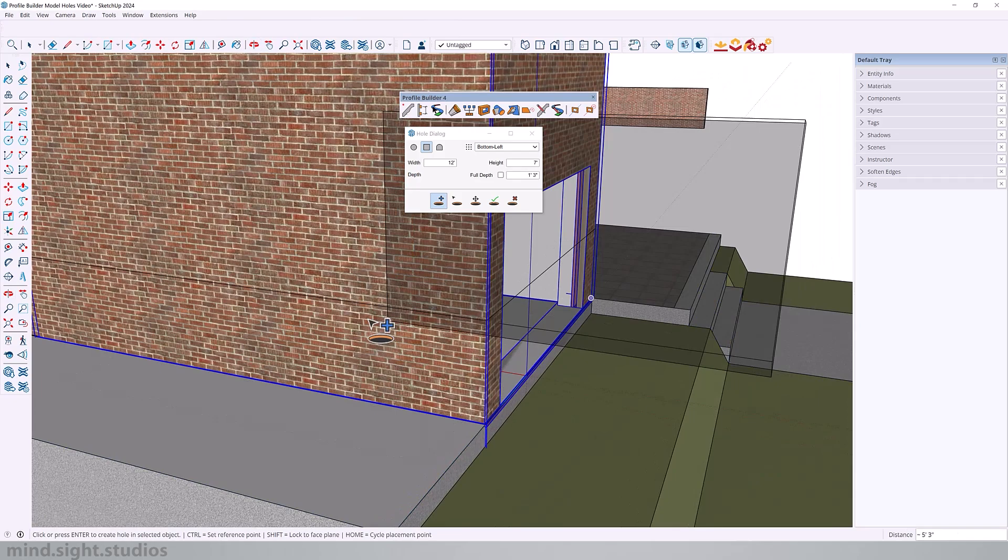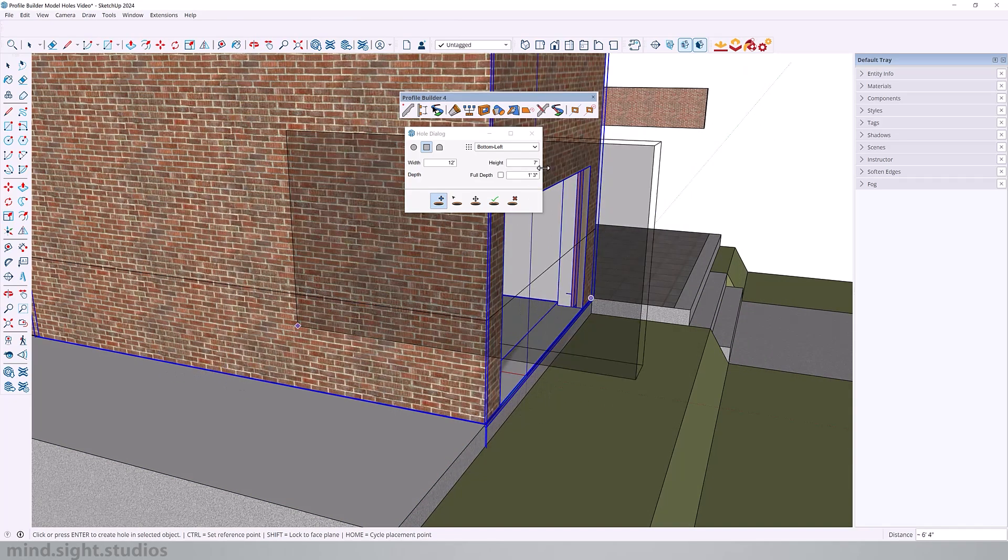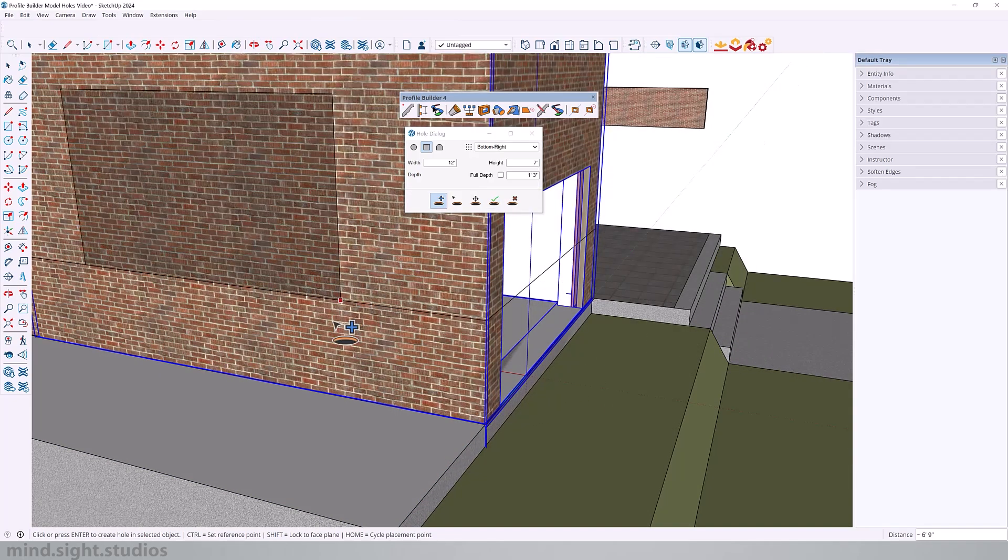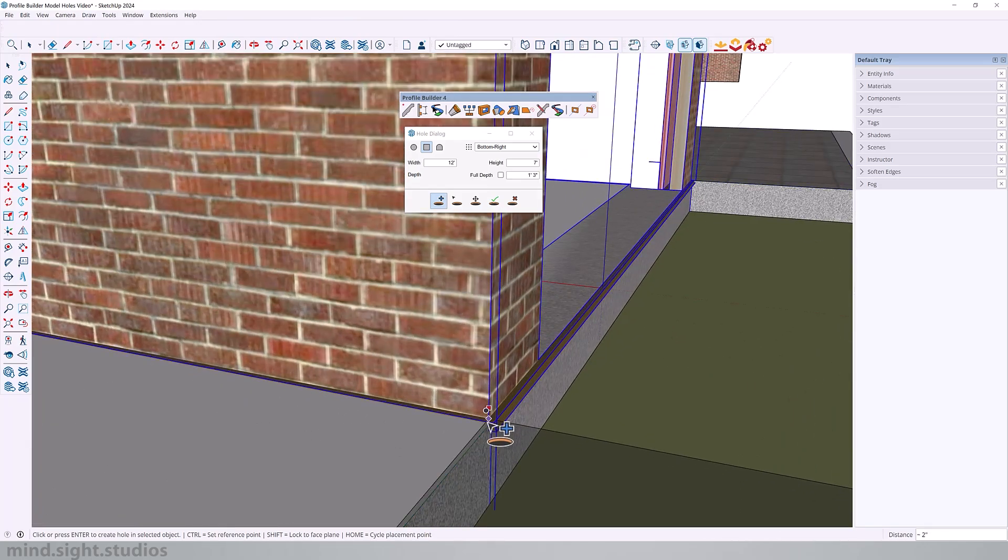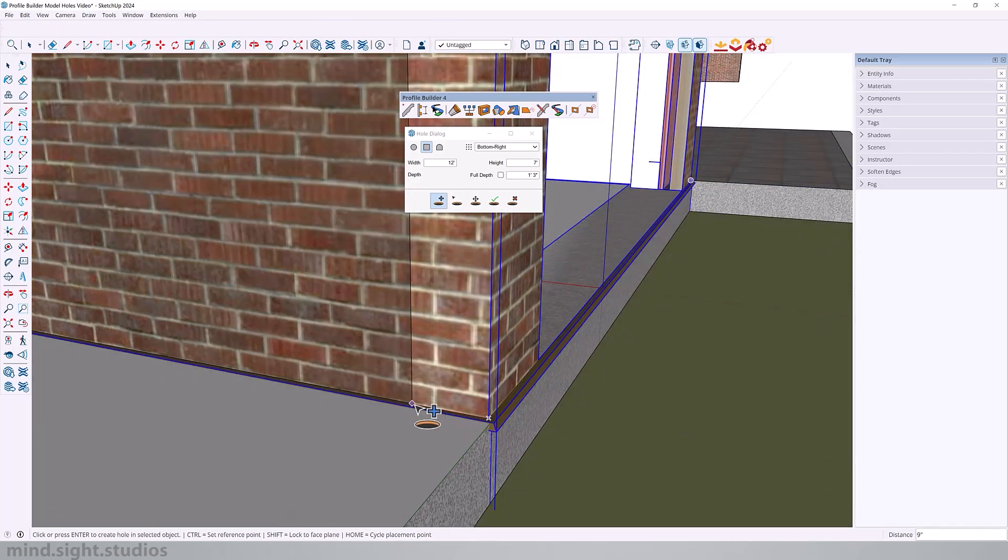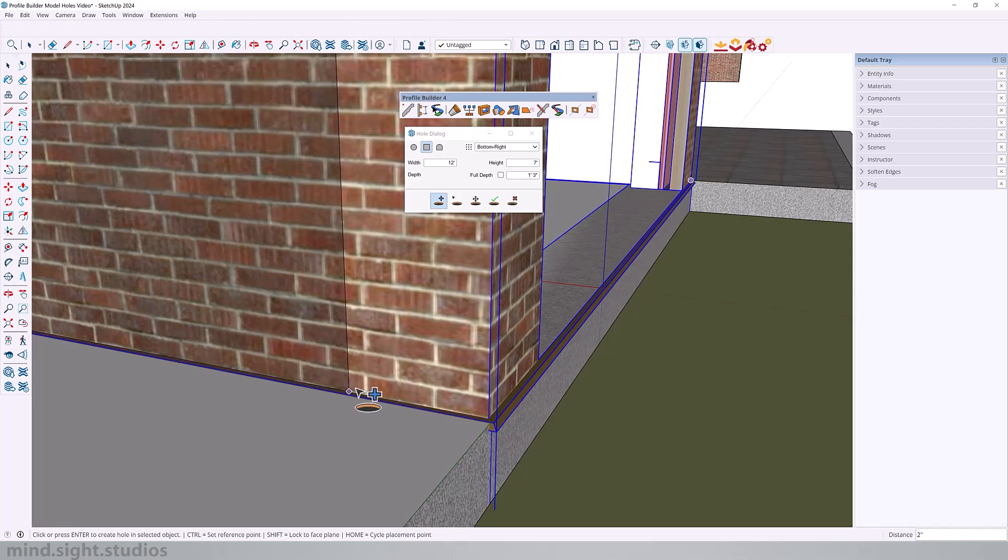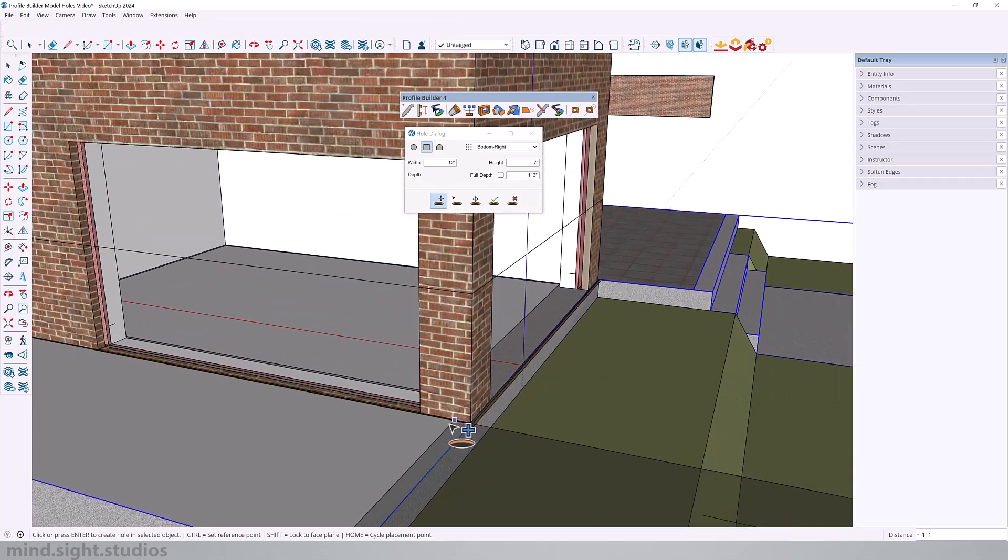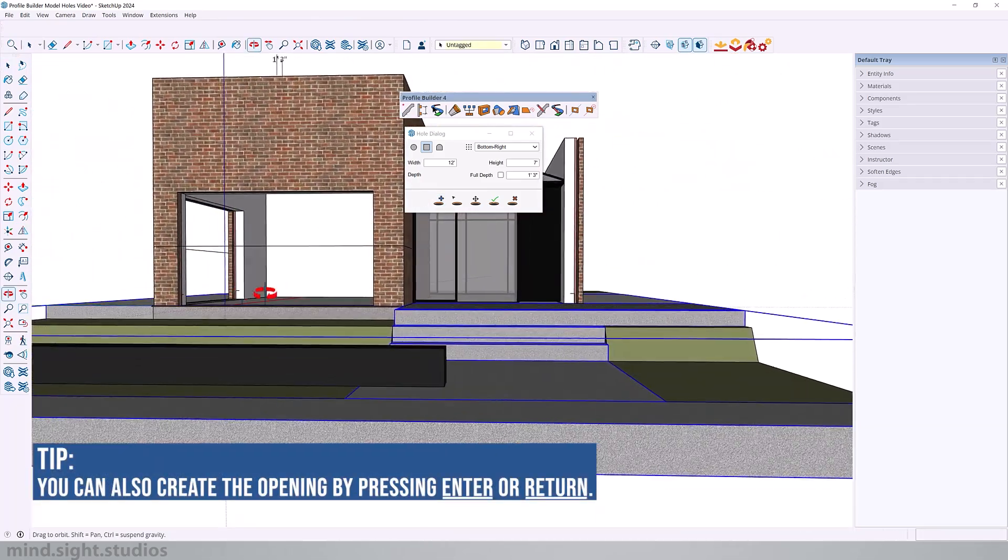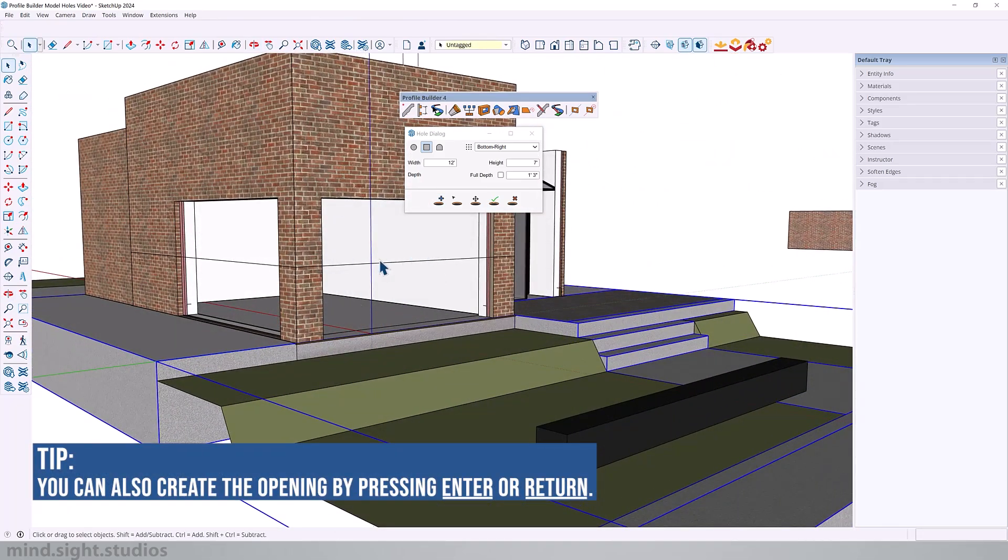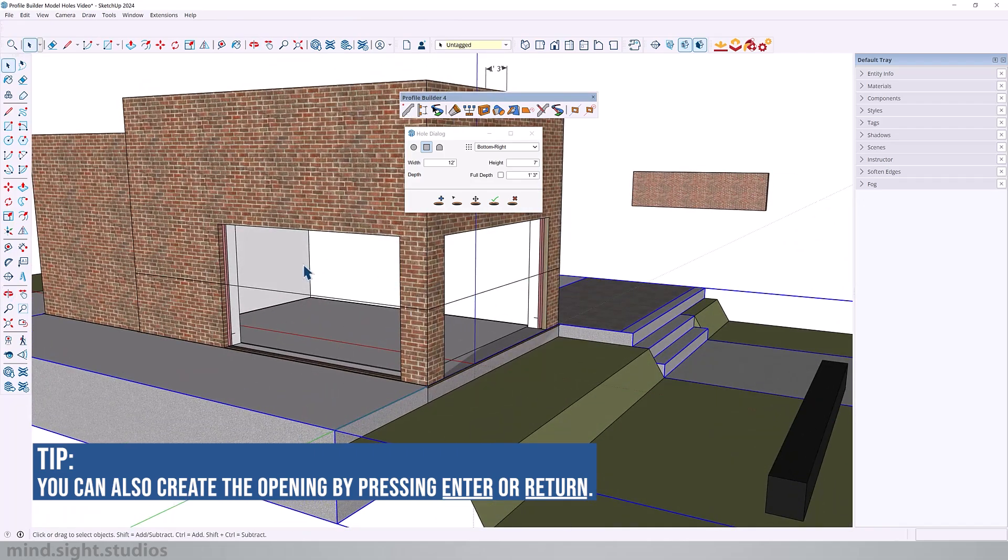And we can repeat the same step on this other wall. I'm going to change my placement to bottom right, and we'll come over to this corner. Hit control to set a reference point, and from here I'm also going to set one foot six. And now I can click to create my opening. So now we have an opening in the front as well as on the side of the house. As you can see nothing too complicating about the hole tool, extremely simple and very useful. So that's pretty much all for the square opening.